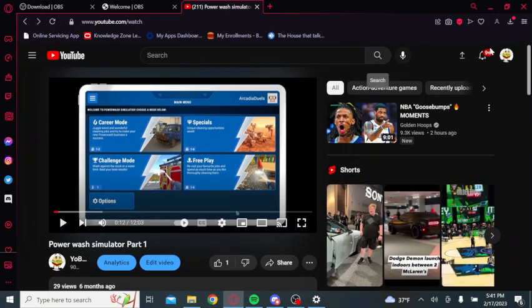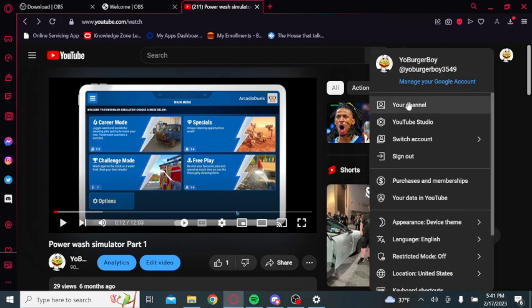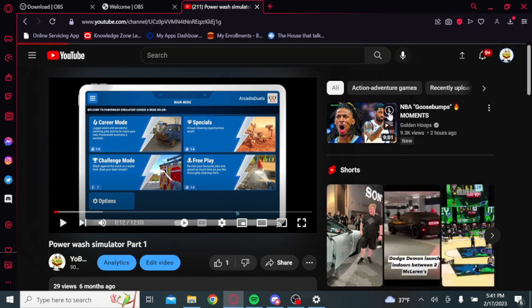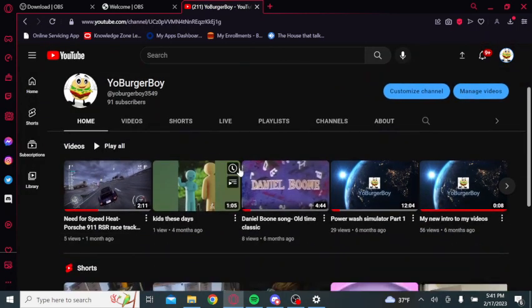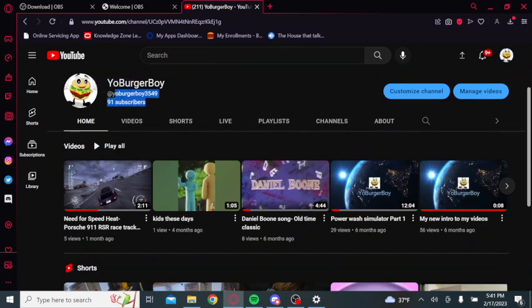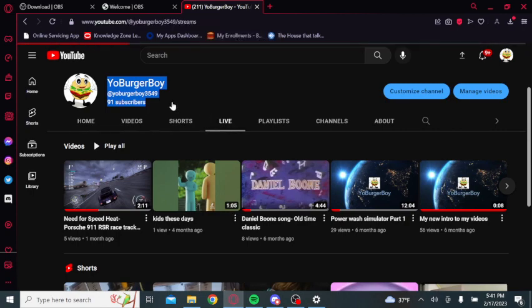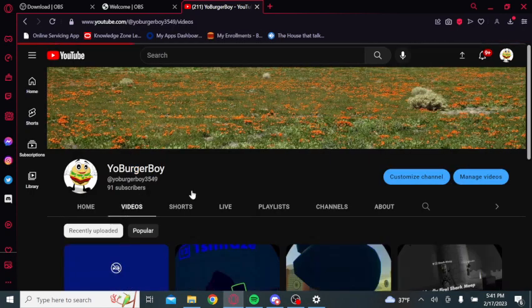If you're a newcomer, I only have 90 subscribers... actually 91 subscribers now, someone just subscribed! Let's go! Subscribe to Burger Boy, my channel.